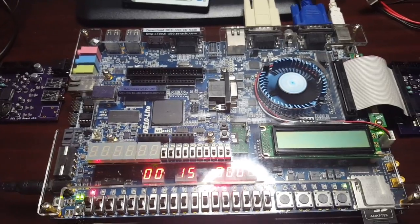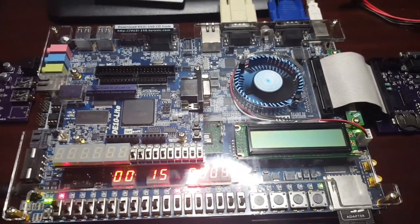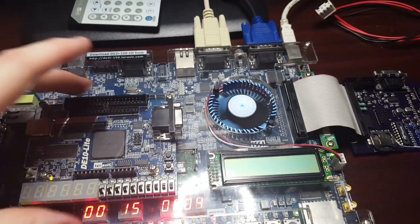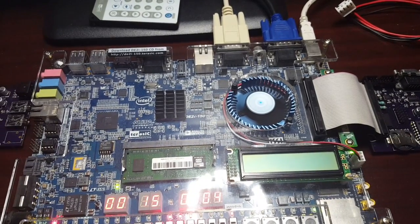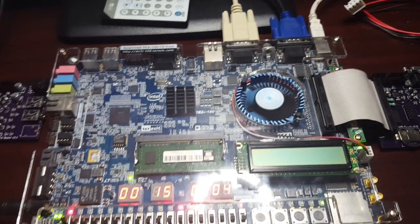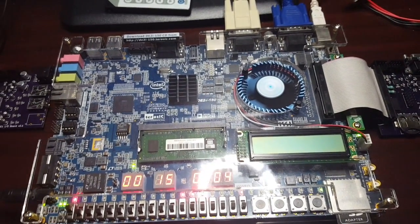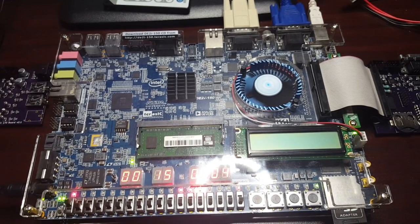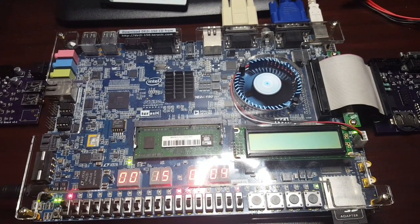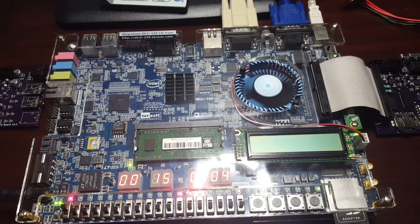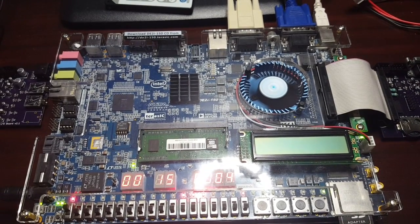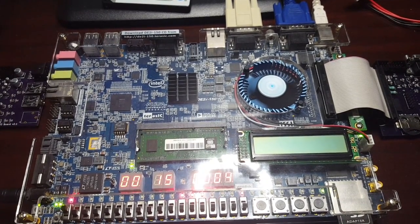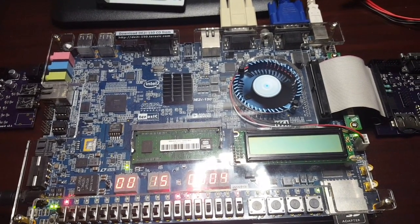I'm showing a couple of boards here. The first one is the DE2i150, which is the core board that I use for a lot of stuff. It's kind of overkill for this project, but it is really nice because it has a ton of internal memory, and so it makes it easier to use the SignalTap logic analyzer.